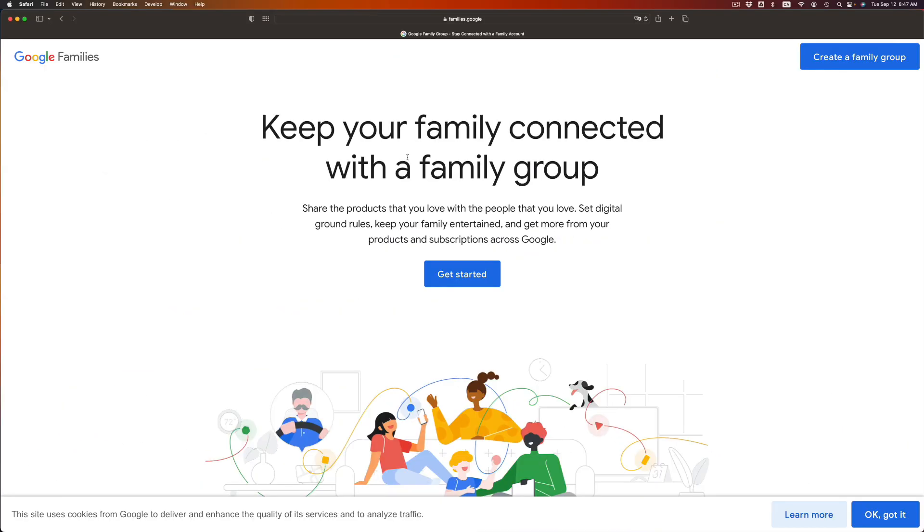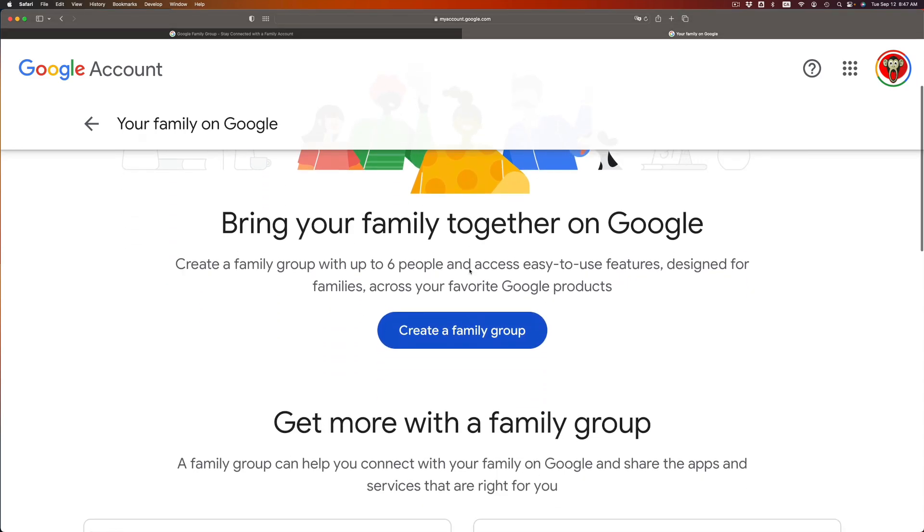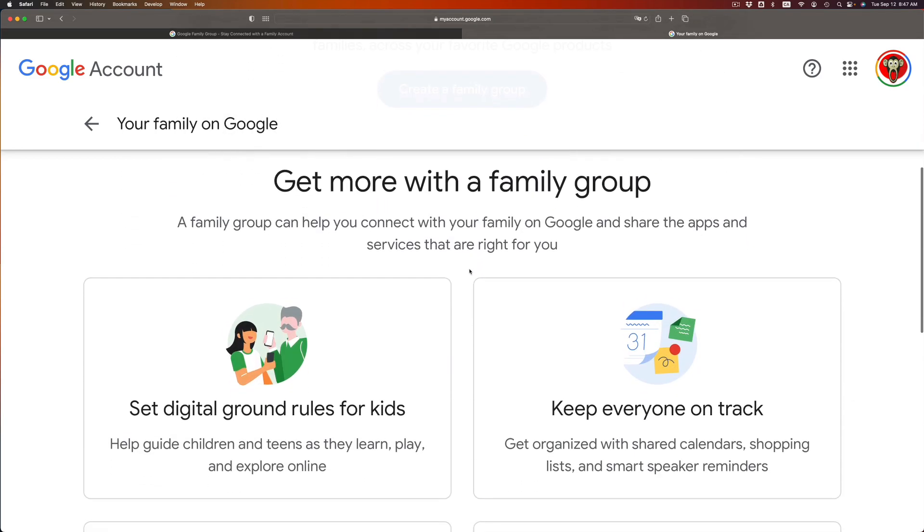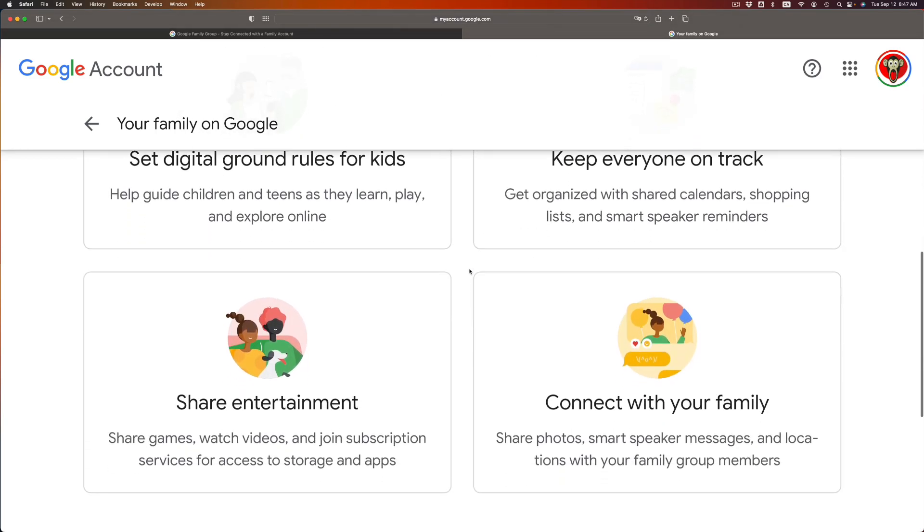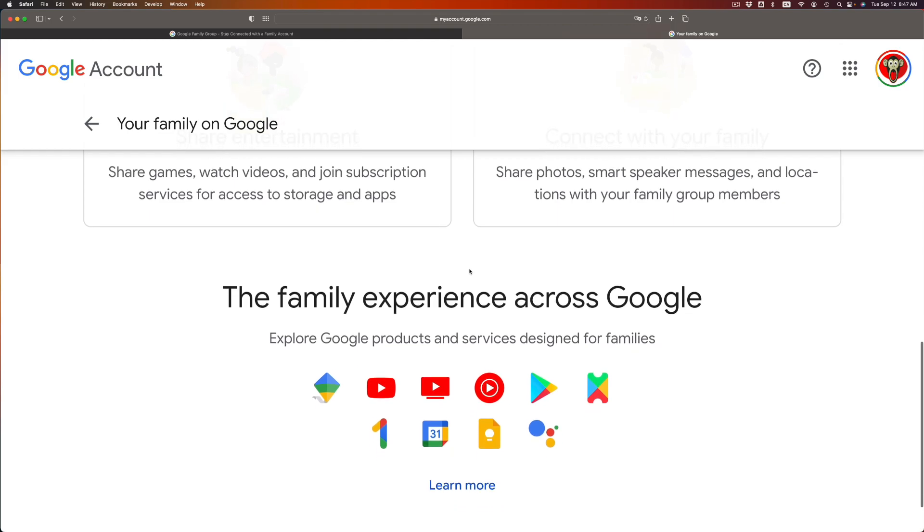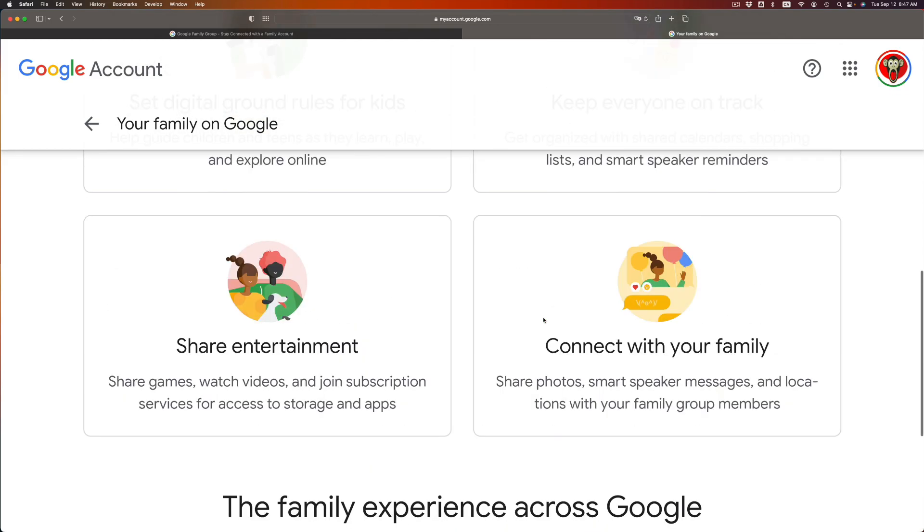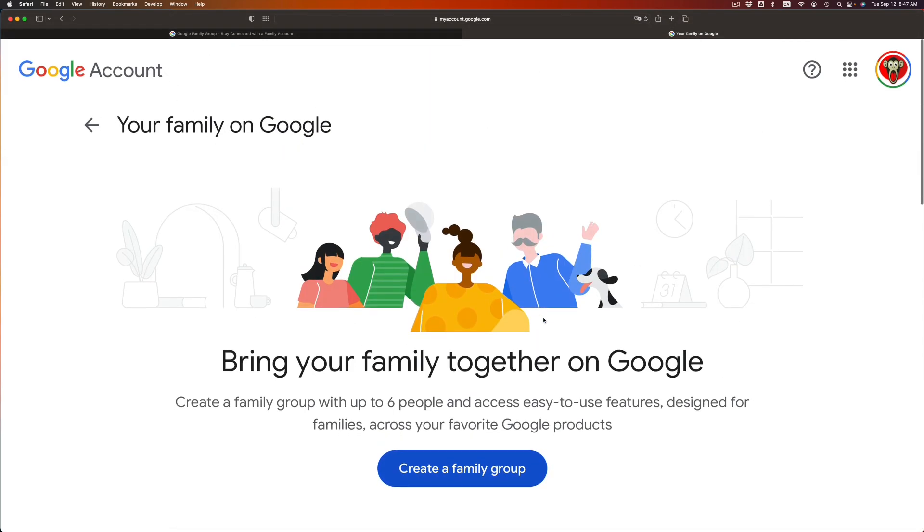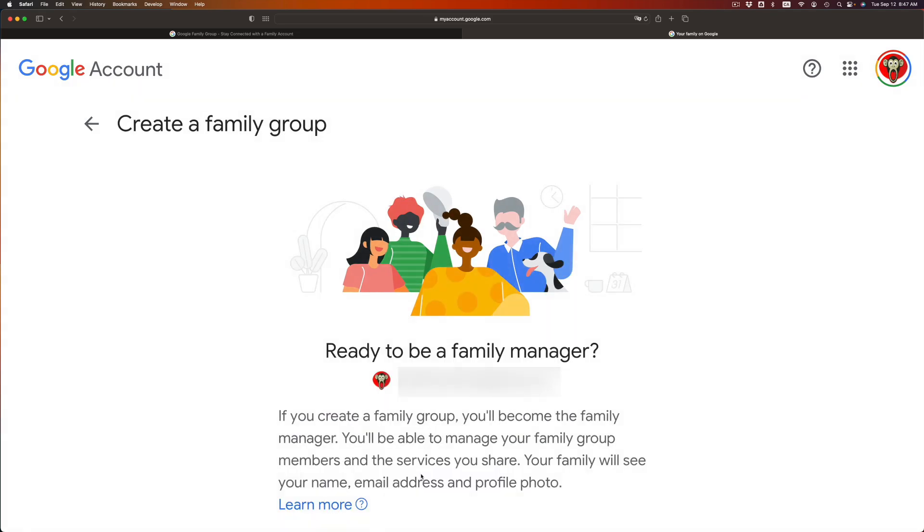Once you get here, just click on get started, and before you create a family group, just scroll down. You're gonna see everything you can do. So you can share quite a bit of stuff which does include your storage. So right now we're gonna go ahead and do that. We're gonna create a family group.